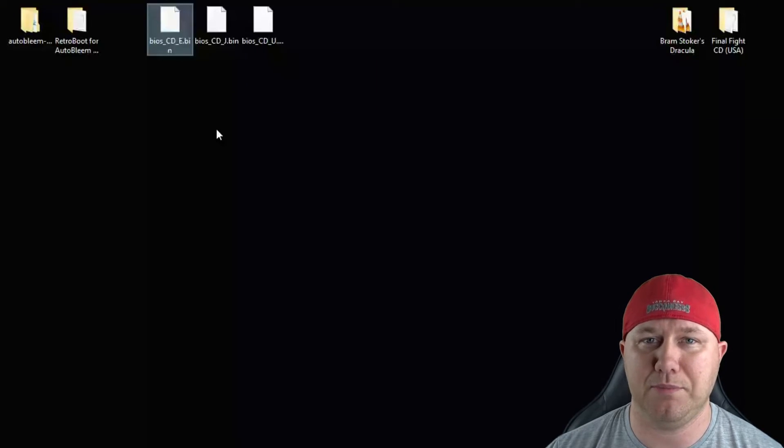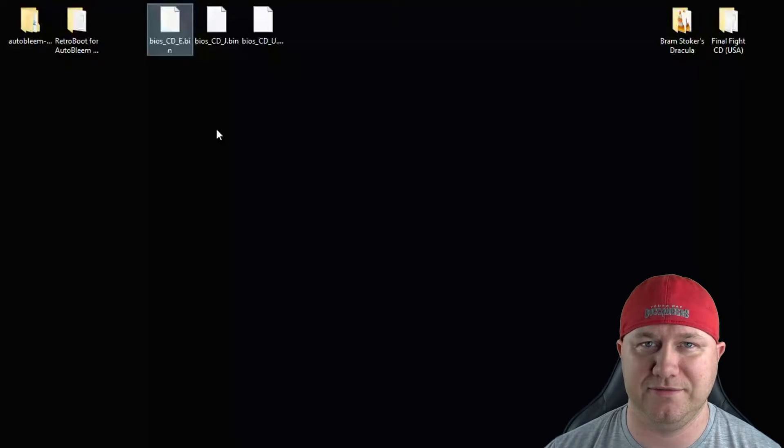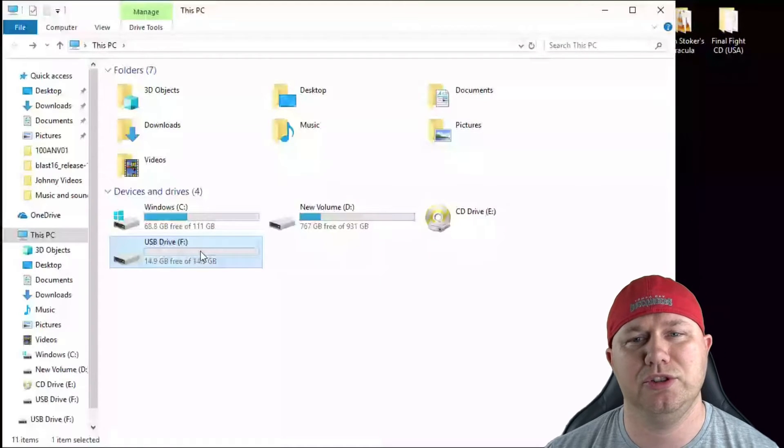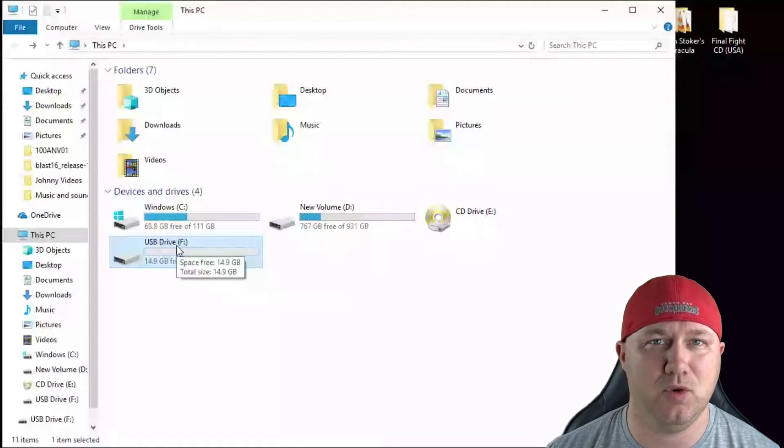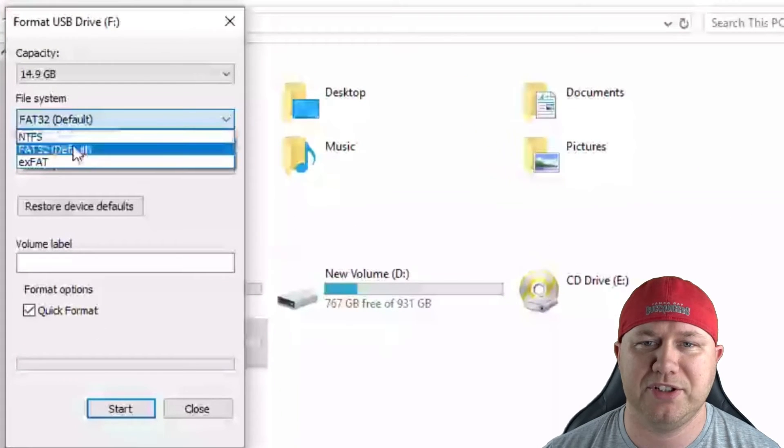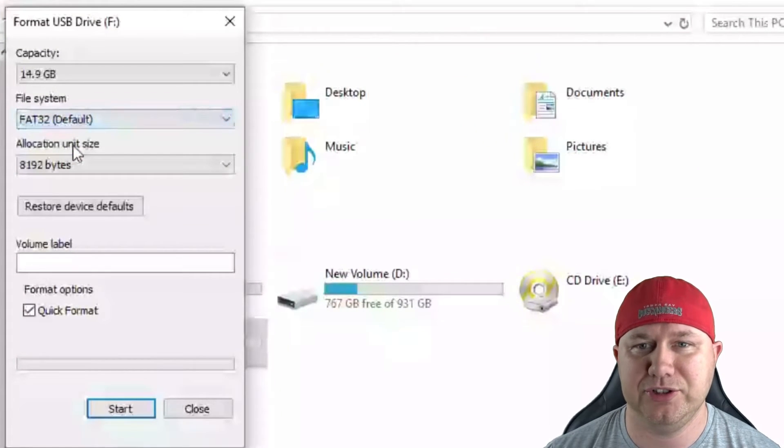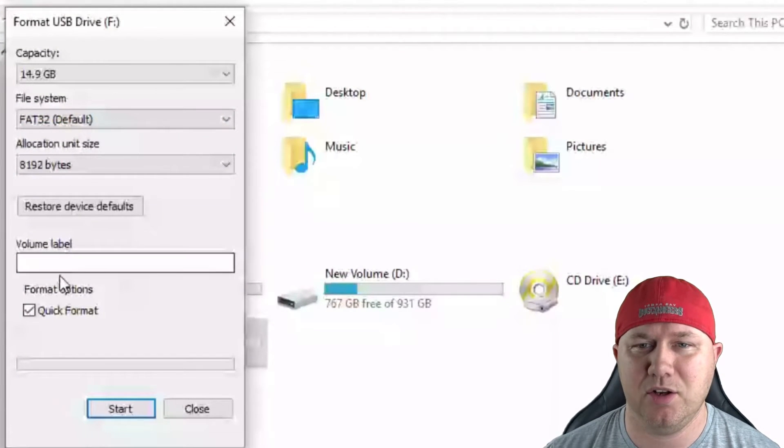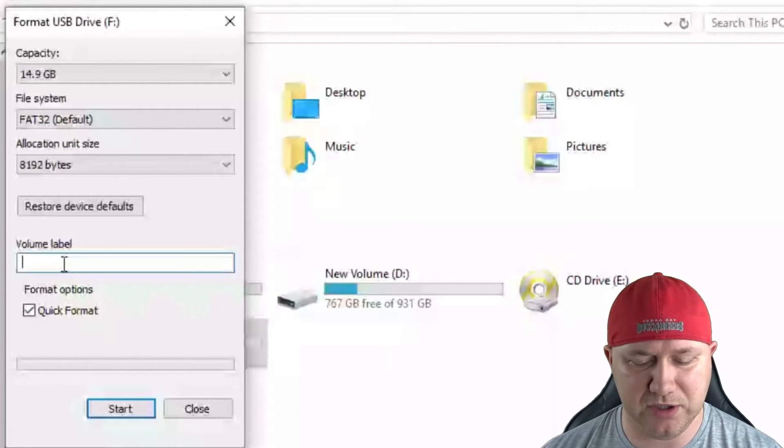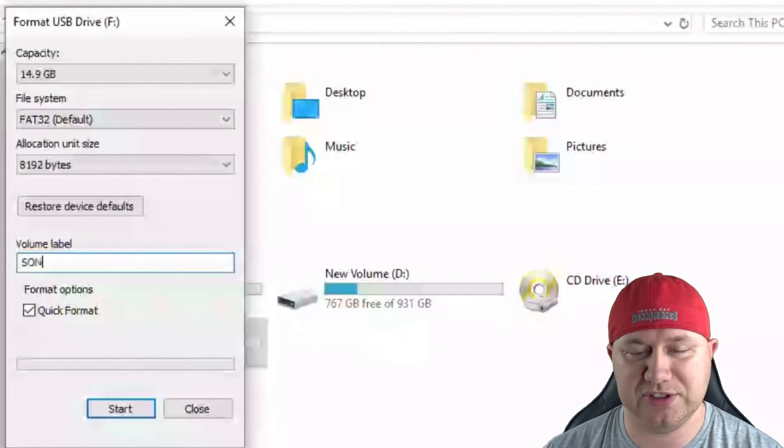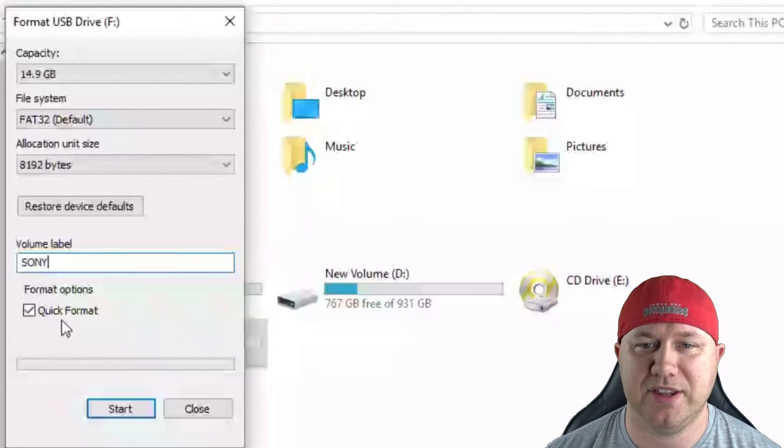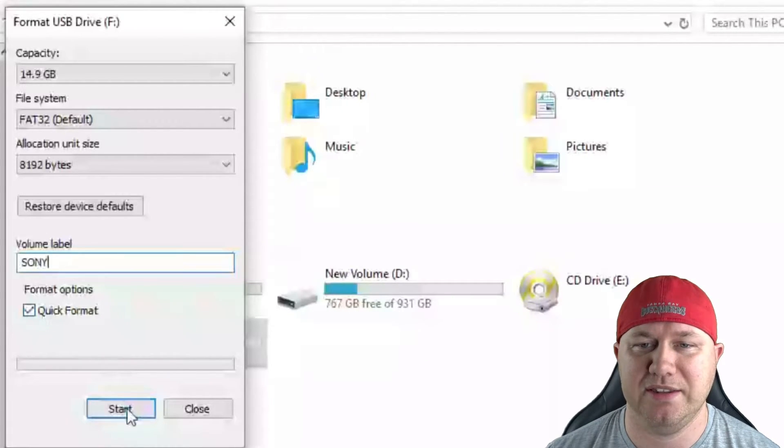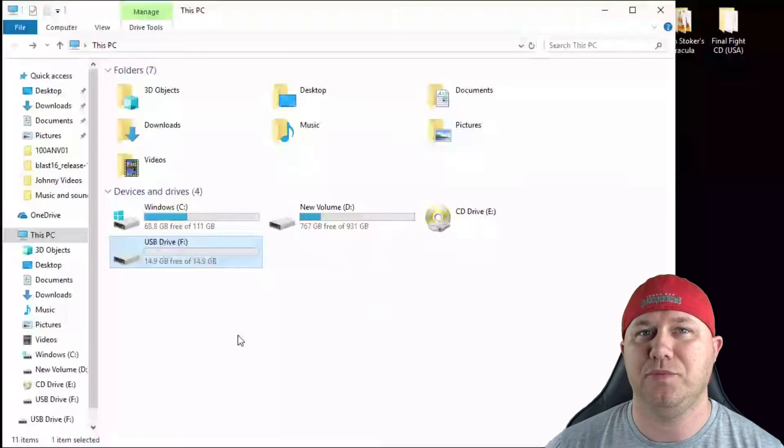The first step we have to do is prep our flash drive. So this is the one we're using right here. We're going to right click it and select Format. We're going to make sure FAT32 is selected. We're going to change the volume label to Sony, all capitals. Make sure that Quick Format is checked right here, then hit Start.